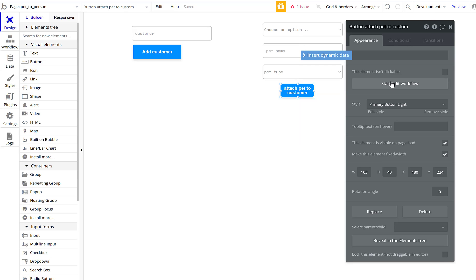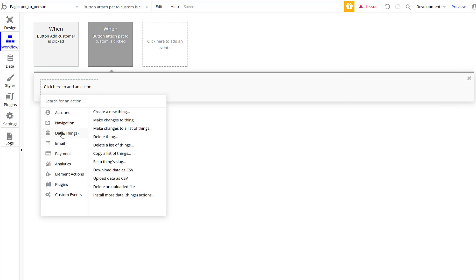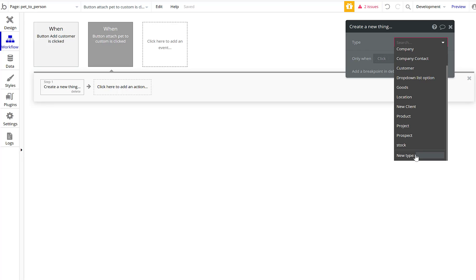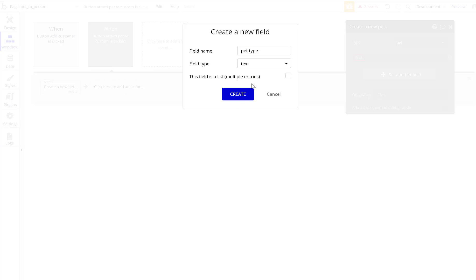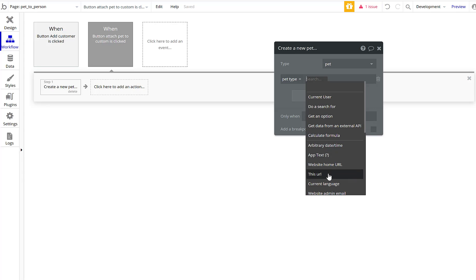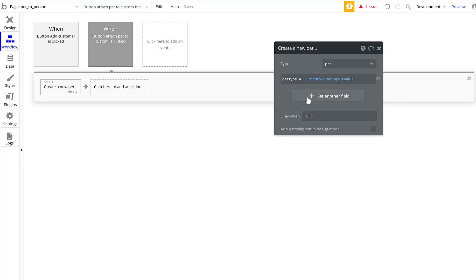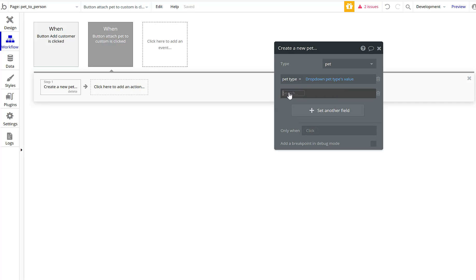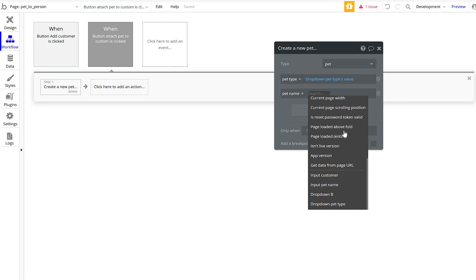Saving this will operate a little differently. We're going to create a totally new thing — a 'Pet' data type — with a 'pet type' field as text. We also need to associate back to the owner. The dropdown for pet type feeds in, and then pet name gets 'Input Pet Name's value.'